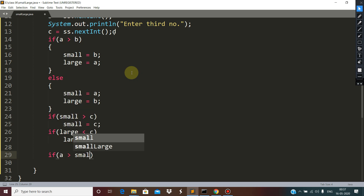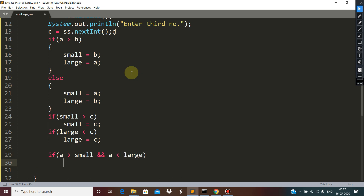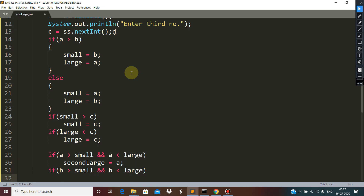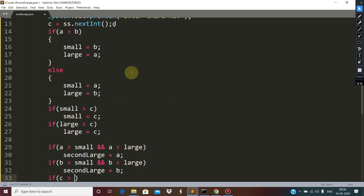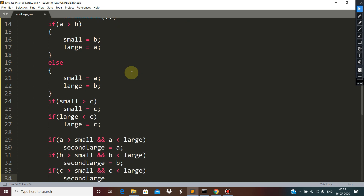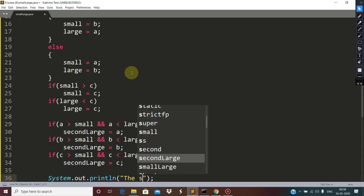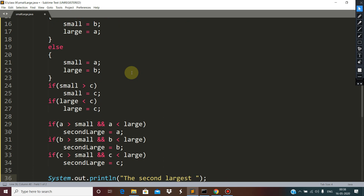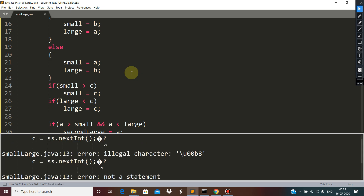For the second largest, the logic is: if 'a' is more than 'small' and 'a' is less than 'large', then 'second_large' will be 'a'. If 'b' is more than 'small' and 'b' is less than 'large', then 'second_large' will be 'b'. If 'c' is more than 'small' and 'c' is less than 'large', then 'second_large' will be 'c'. After that we print the second largest.